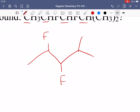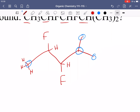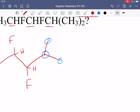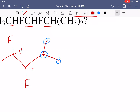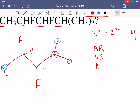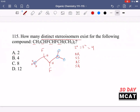The terminal carbon has three hydrogens — not chiral. The last carbon has two methyl groups — not four unique groups, so not chiral. The two middle carbons each have a fluoride and hydrogen attached, and they are both chiral centers. With two chiral centers we use the formula 2ⁿ, so 2² = 4 stereoisomers. These are: both R, both S, R and S, and S and R. So the answer is B, four distinct stereoisomers.